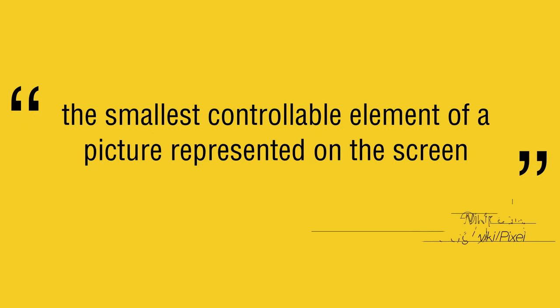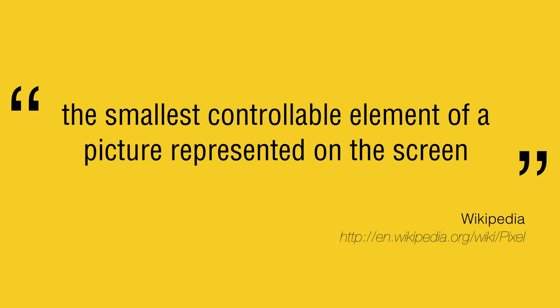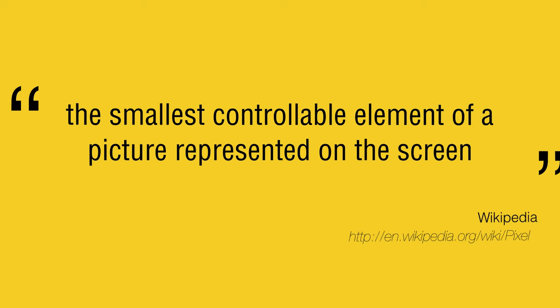Wikipedia defines a pixel as the smallest controllable element of a picture represented on the screen. Every screen on any given device is made up of several hundreds, thousands, or even millions of pixels.